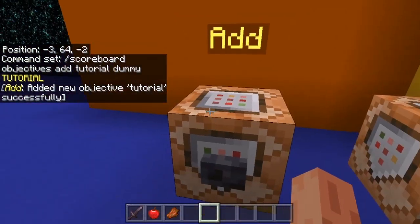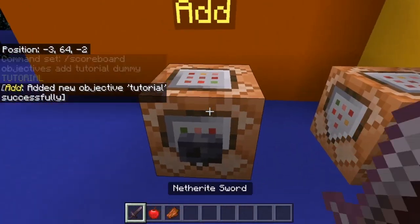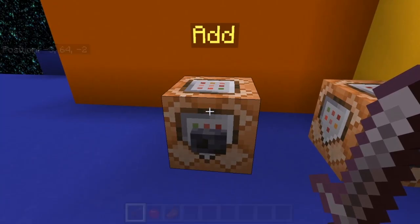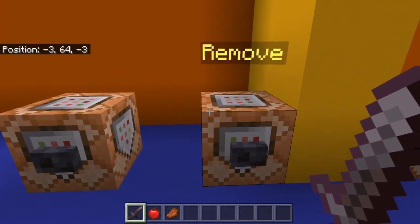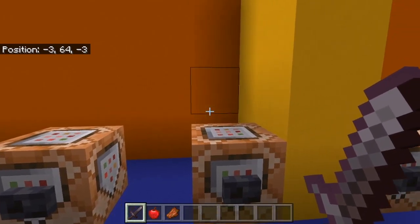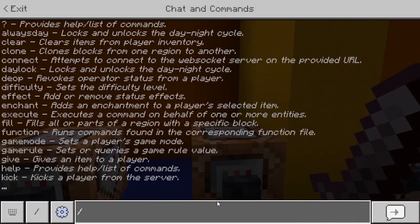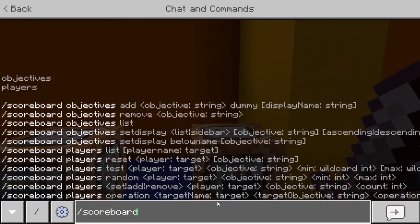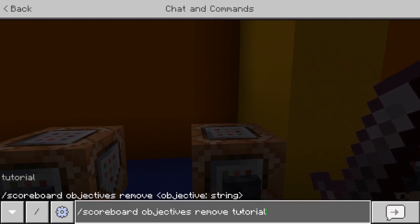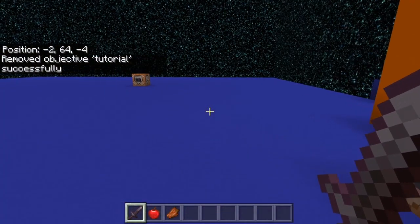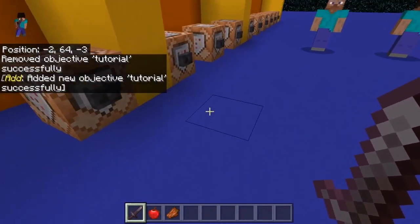You don't have to type it inside a command block — I'm just doing it here because it's easier, but you could type it directly in chat too. To remove an objective, you do: scoreboard objectives remove, then the name of the objective you want to remove. So if I want to remove the one called 'tutorial' I type it in like this, and that removes it — but I'm going to re-add it because I'll be using it.